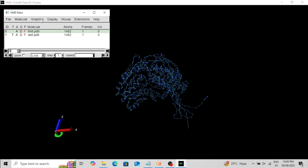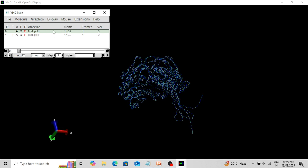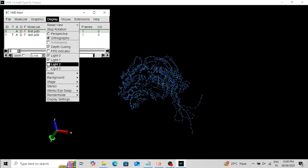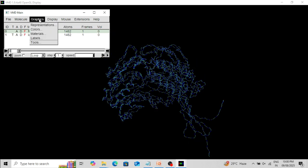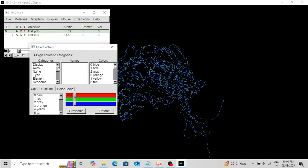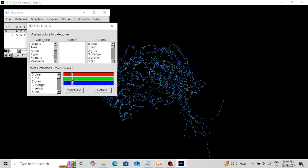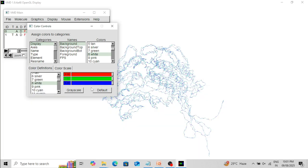You can change the view from Perspective to Orthography, remove the axis, and change the background from black to white.